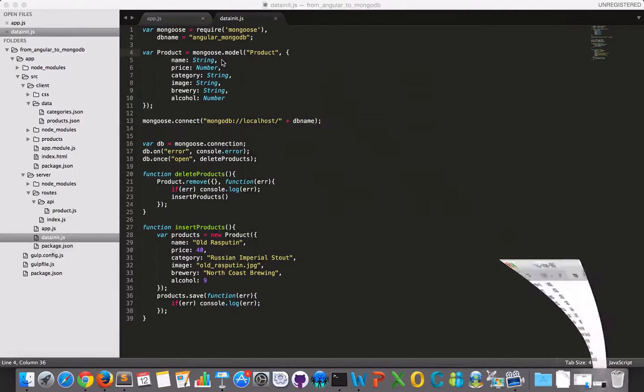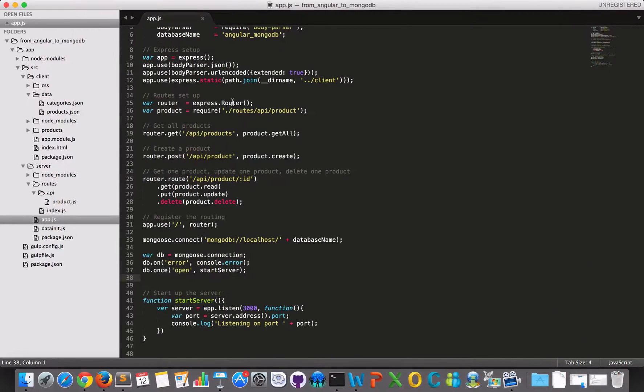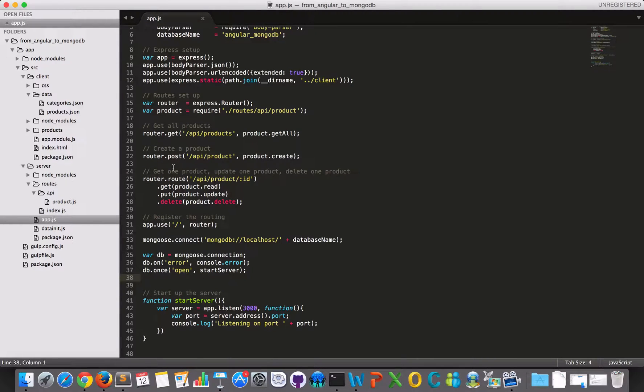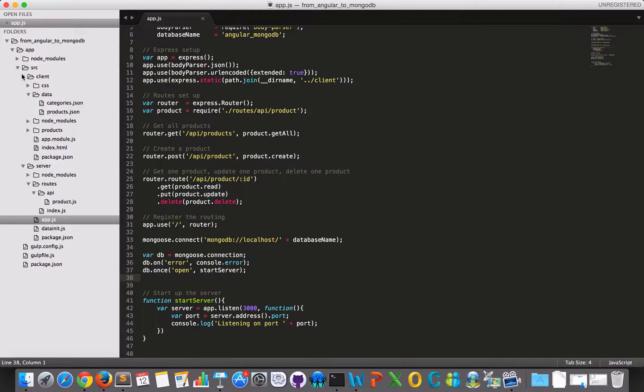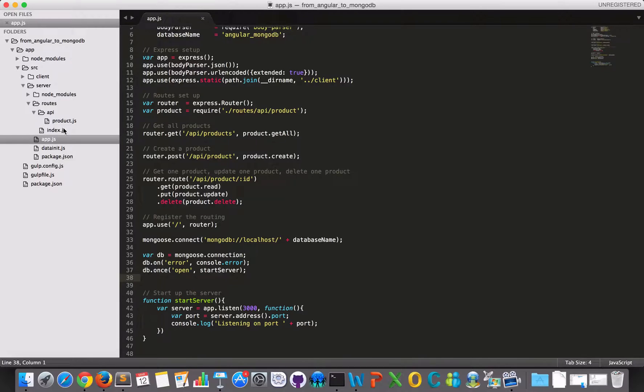So let's begin with some modeling and use a schema to fetch some data from MongoDB. And I'll just close this client, we don't need that right now.